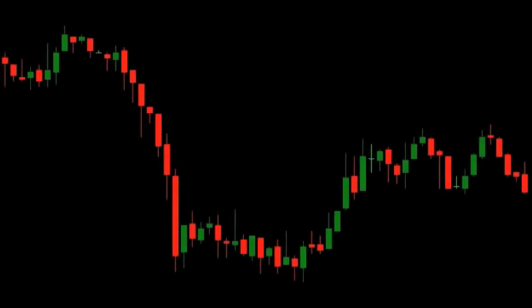Hi! Today I'm going to go over some basic chart patterns to help you in your binary options trading strategy. I'm sure you're familiar with a line graph like the one on the screen, but most traders prefer to use a charting system called Japanese Candlesticks because it includes a lot more information.